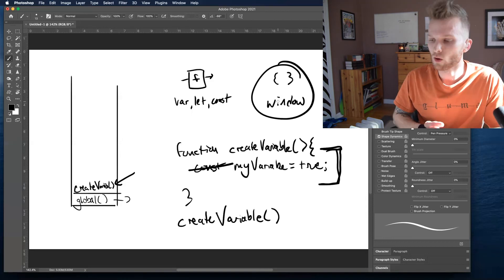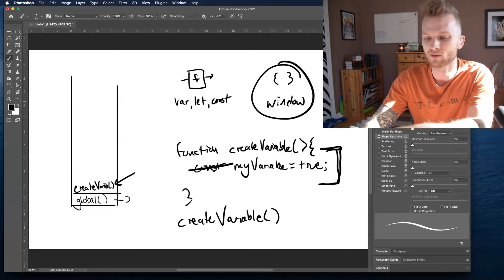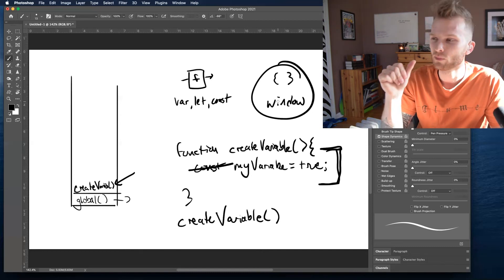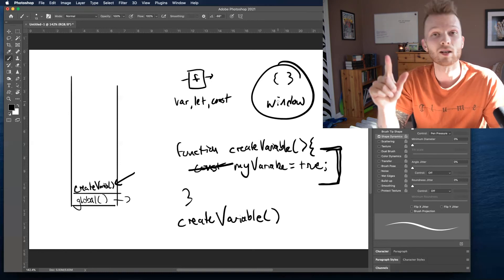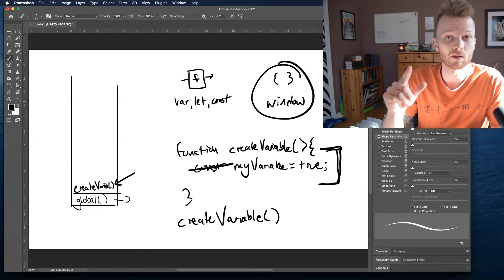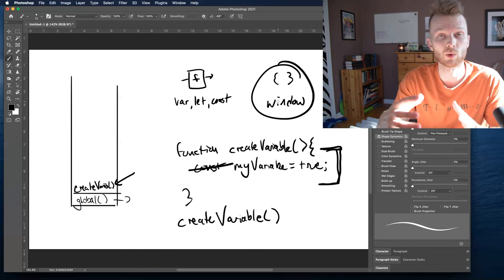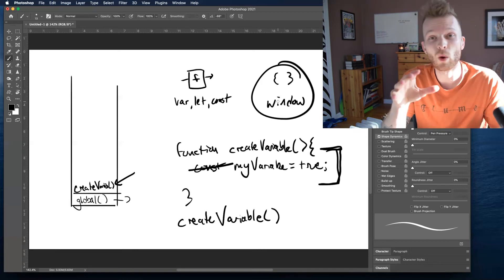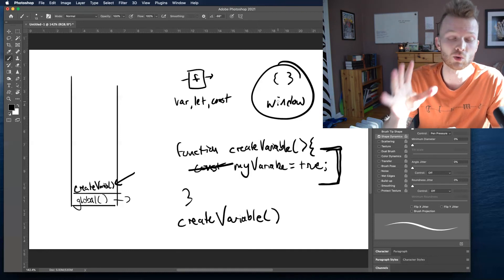Some ways we can prevent ourselves from accidentally writing variables onto the global object: way number one, always use a variable declaration keyword — var, let, or const. Way number two, use the process of global abatement where we created another global object accessible throughout the entirety of our app. Way number three is to actually prevent ourselves from writing that functionality in the first place using something called strict mode. One of the things that strict mode will do is actually prevent us from writing a variable without using a variable declaration keyword.